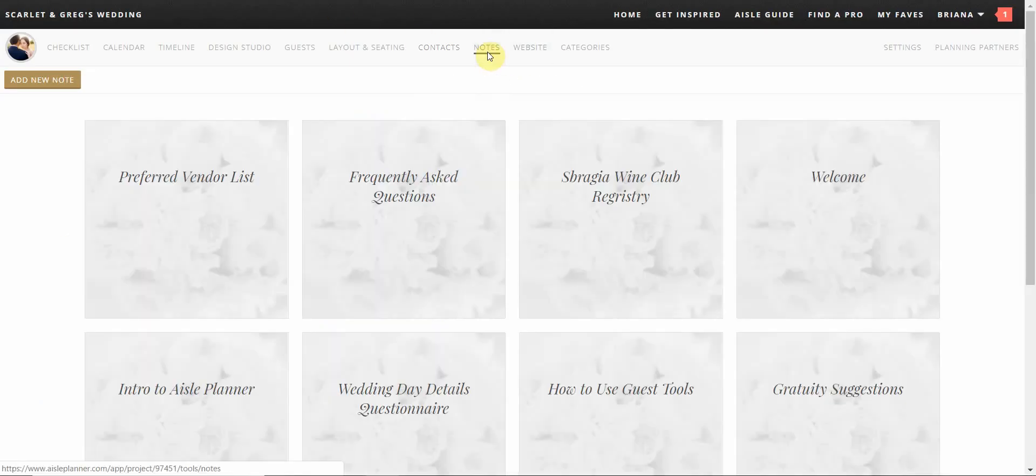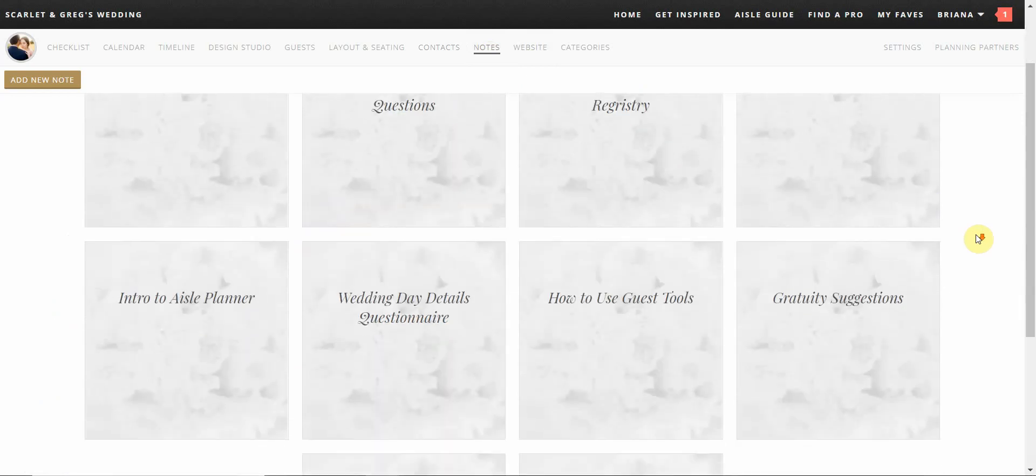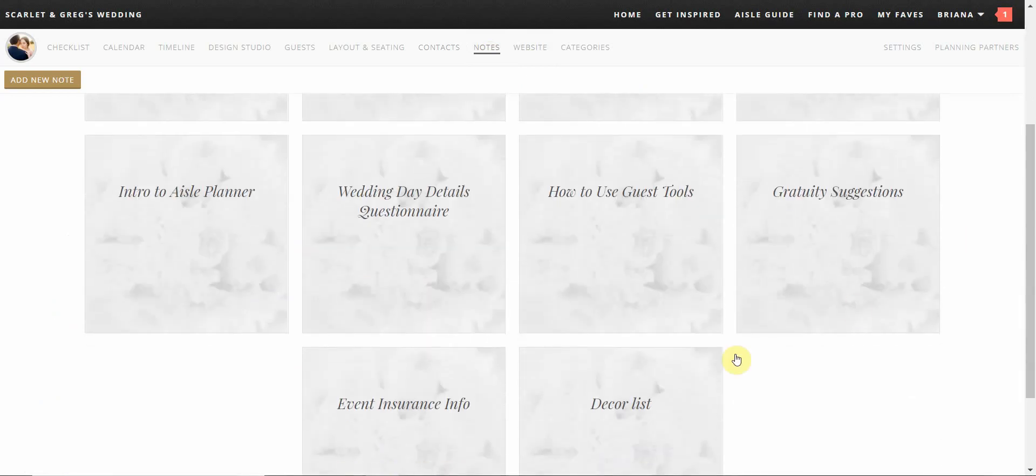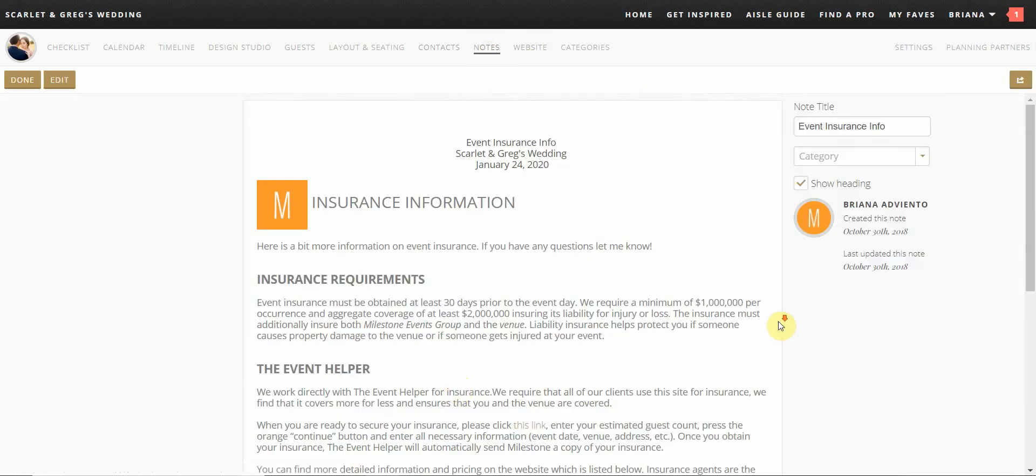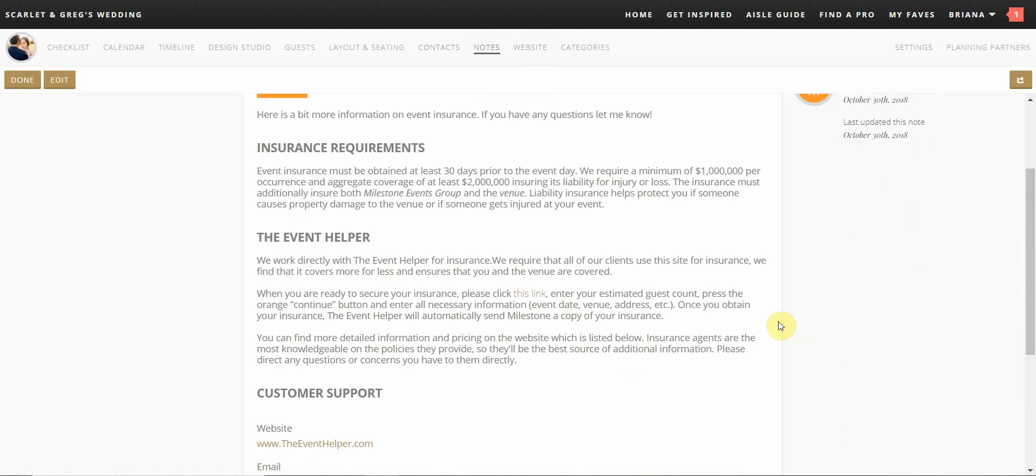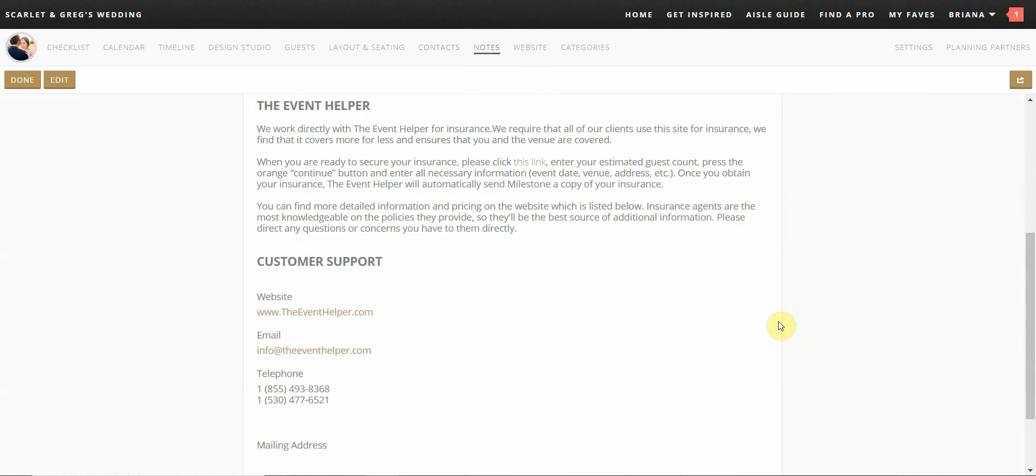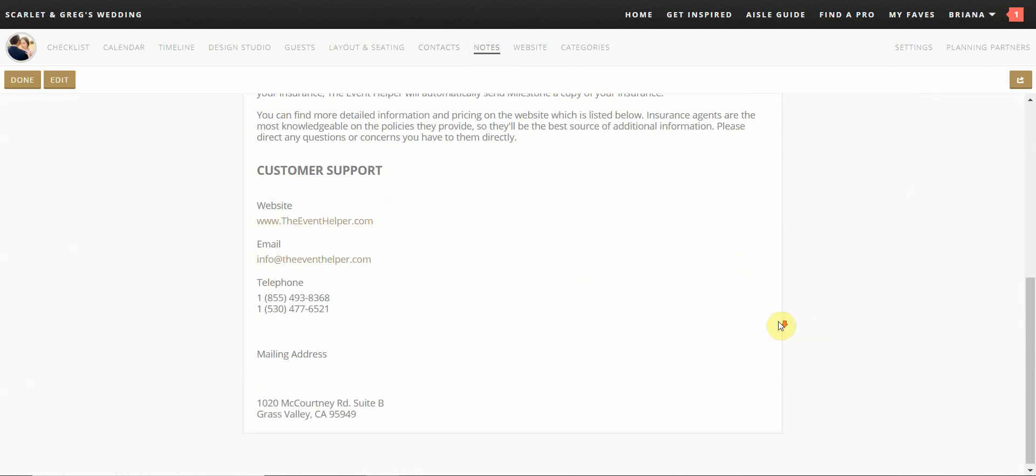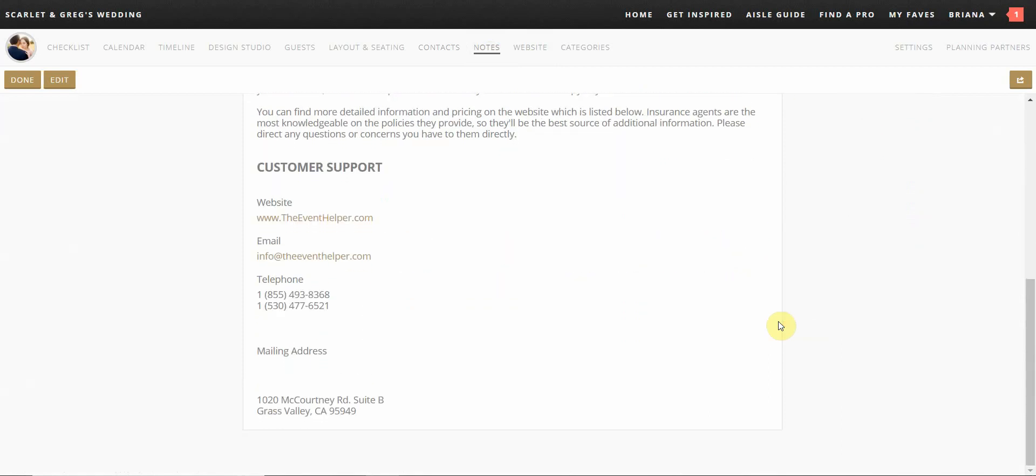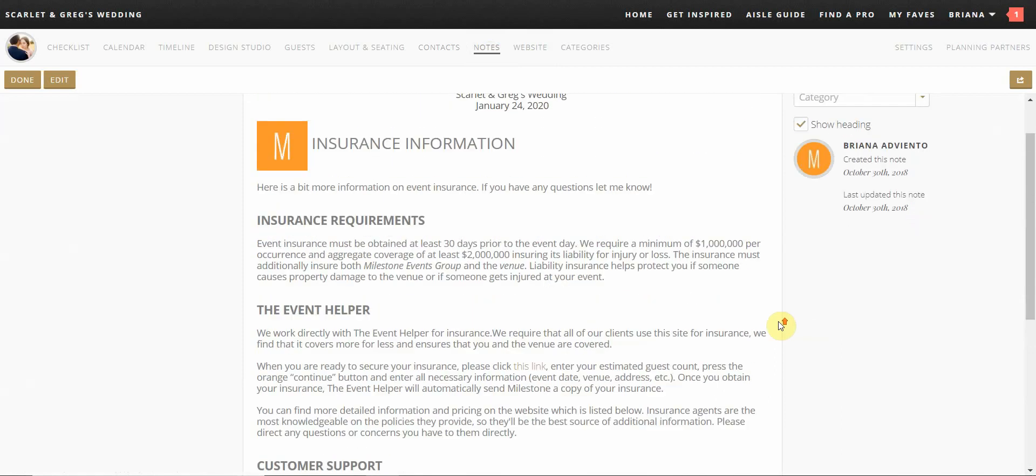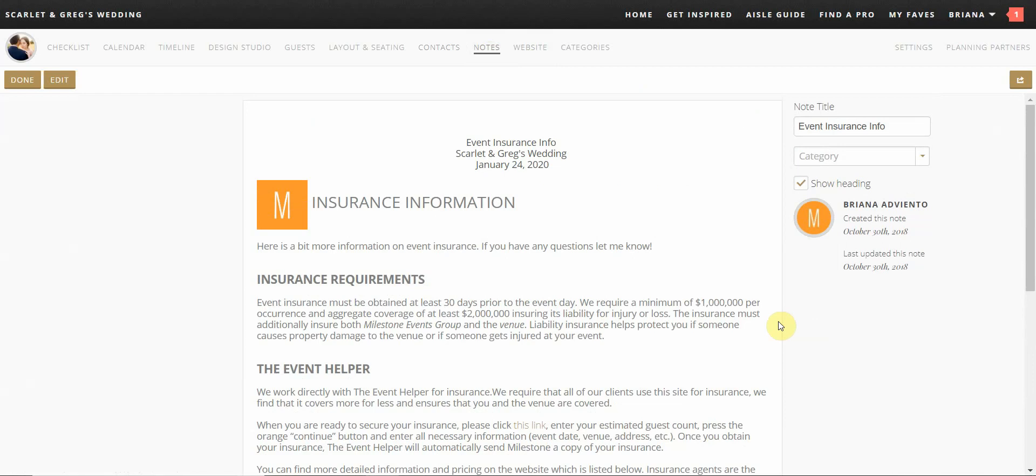The notes section is where you will find important documents to review. You will find information on event insurance, tips on using Aisle Planner, as well as additional information that can be used to complete your timeline. If you have any questions or need additional help with any of these documents, your coordinator will be able to assist you.